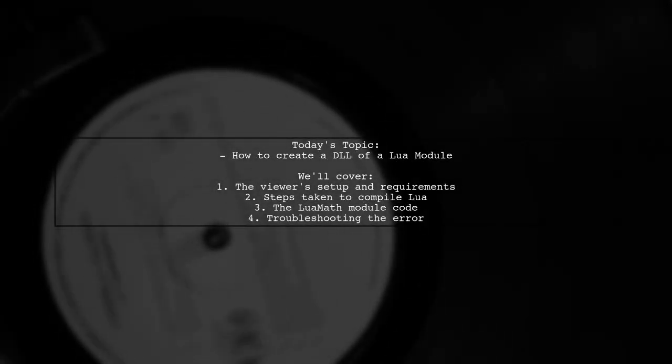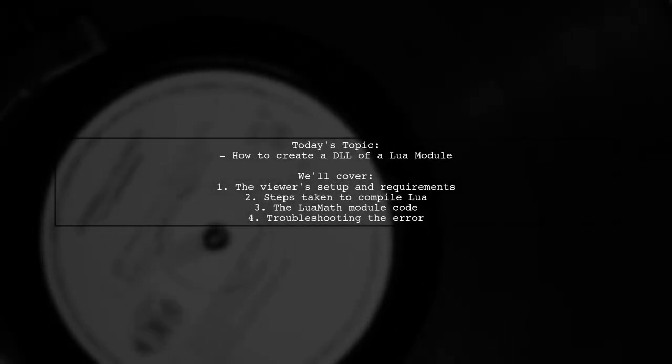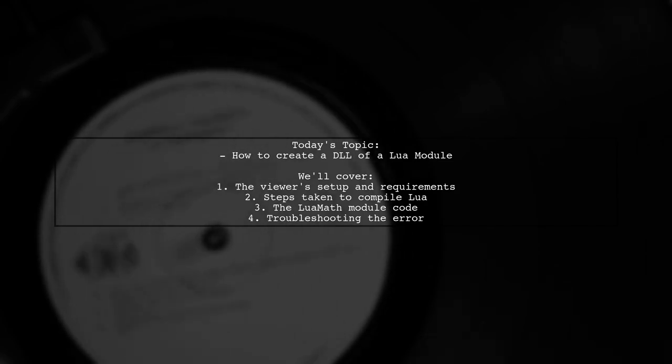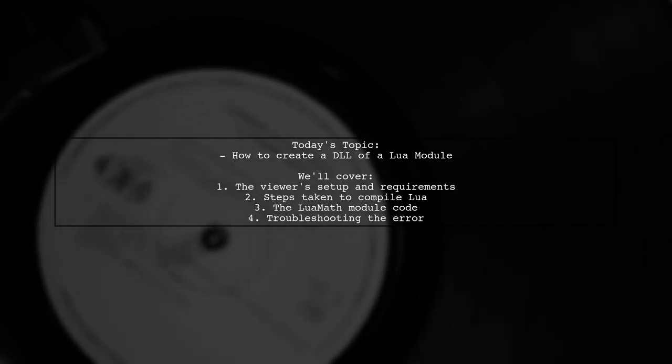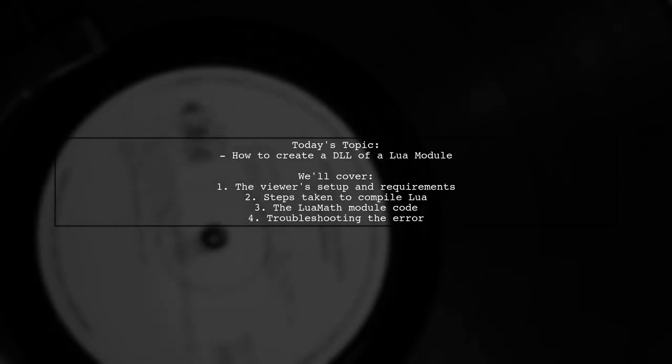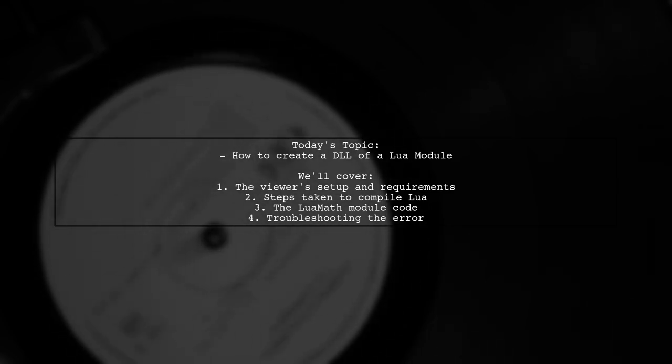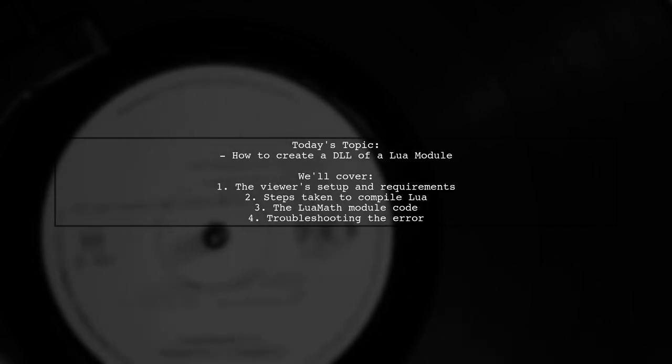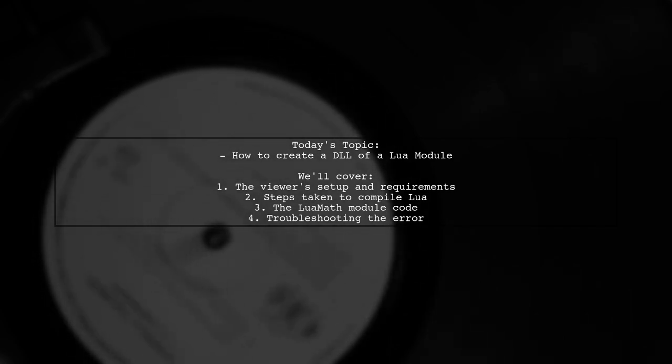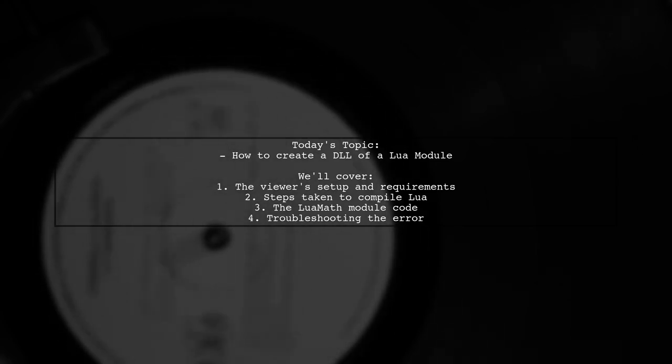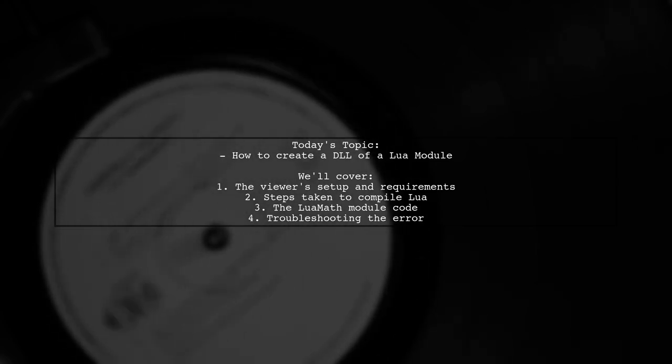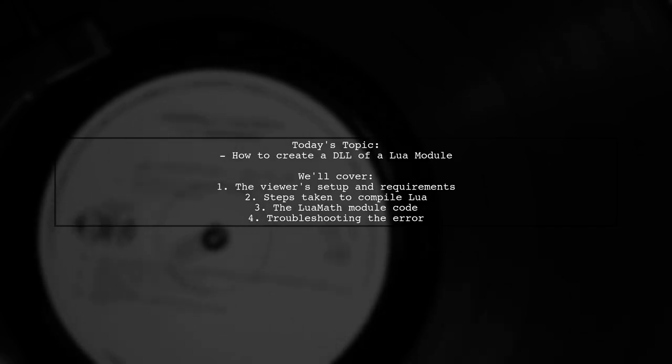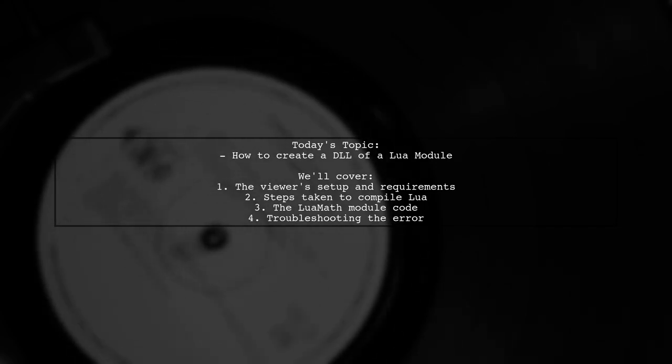Welcome to our tech tutorial. Today we're tackling a question that many developers encounter when working with Lua. Our viewer is trying to create an external Lua module on Windows 8.1 using the GCC compiler. They want to build everything from scratch without relying on pre-compiled files. Let's dive into their process and see where they might be running into trouble.